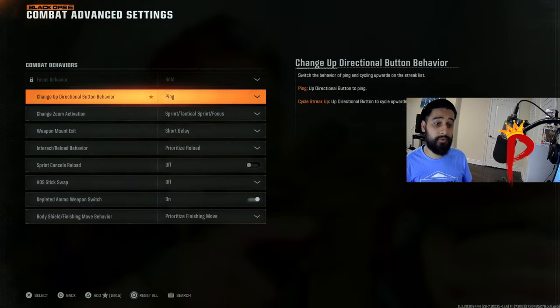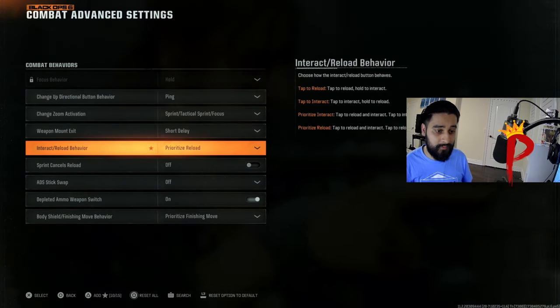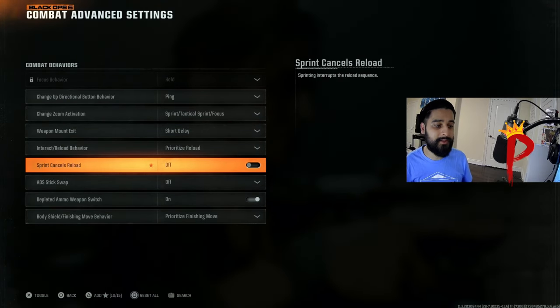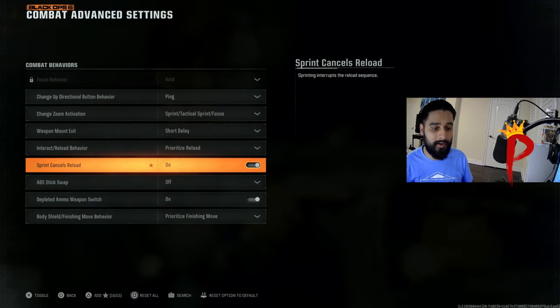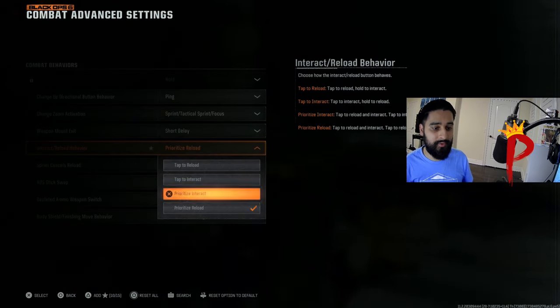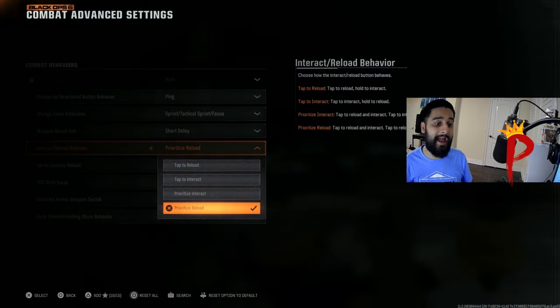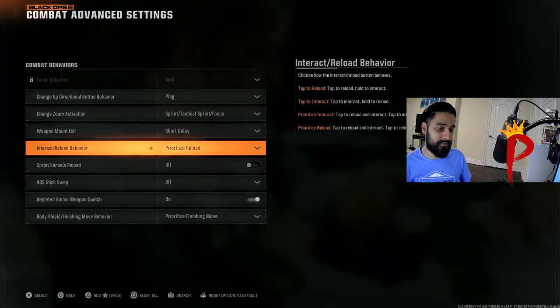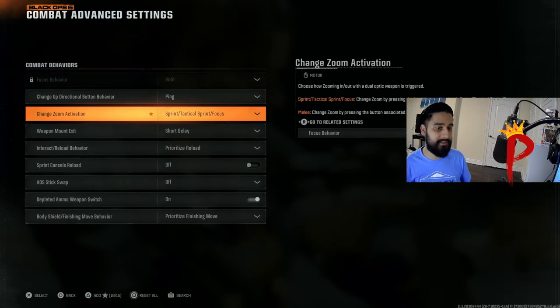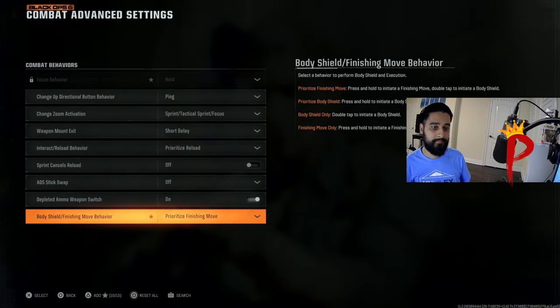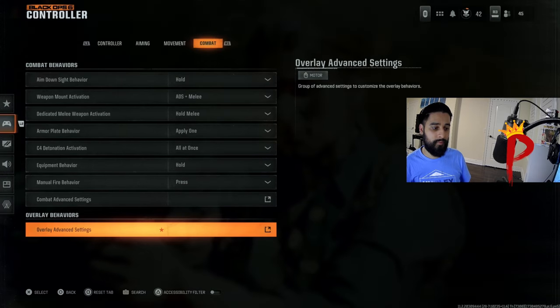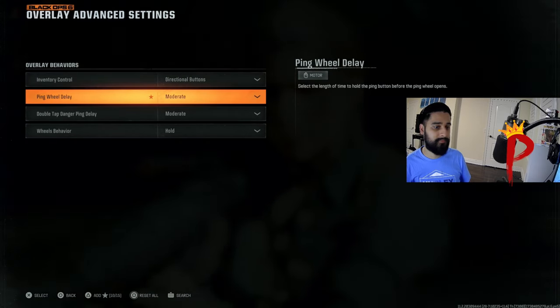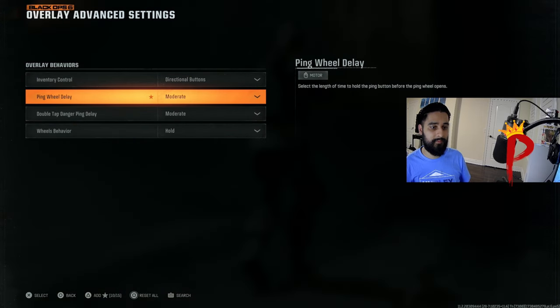Make sure you copy these. I'm pretty sure I changed a few of these. Like sprint cancels reload, I'm pretty sure on default this is on. I have this off. Same with this, this is tap to reload. I change it to prioritize reload. Just copy these to the exact T. And then the last thing, overlay advanced settings. Pretty sure these are all in default, just leave them how it is.